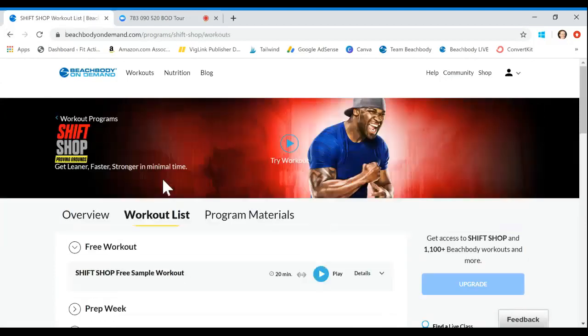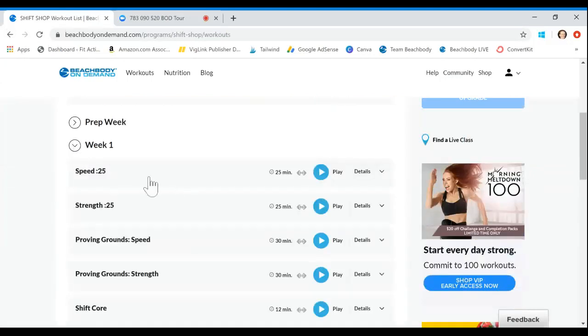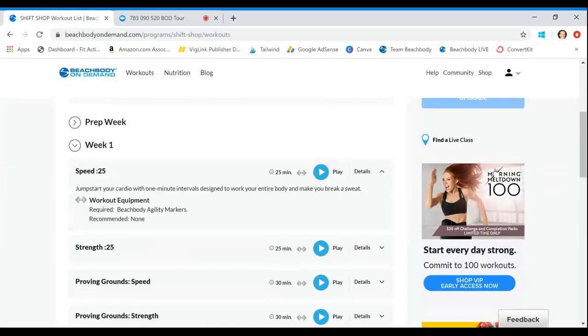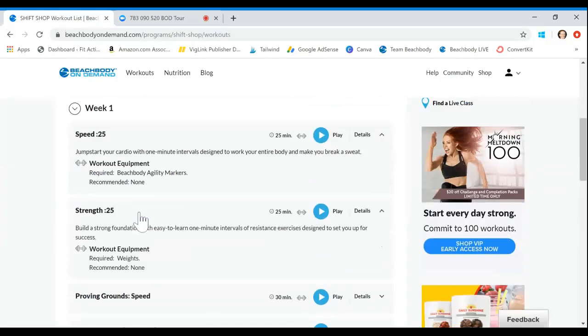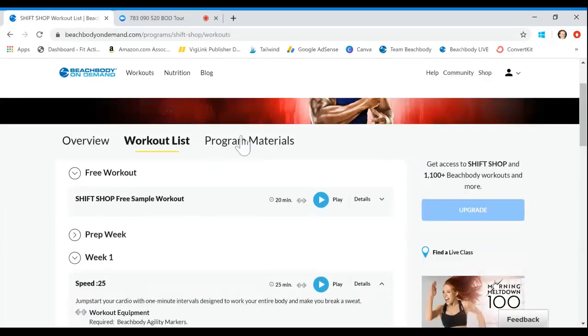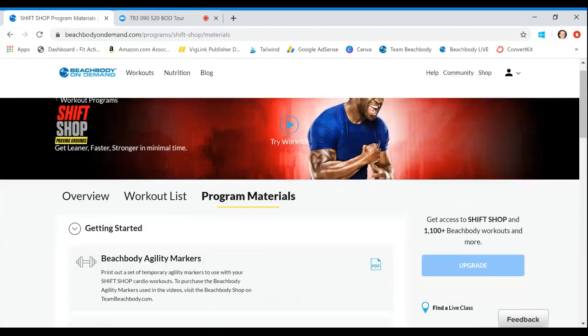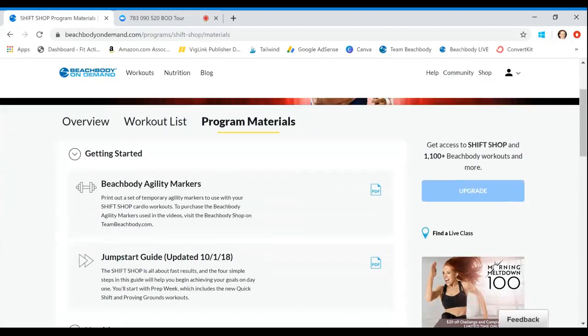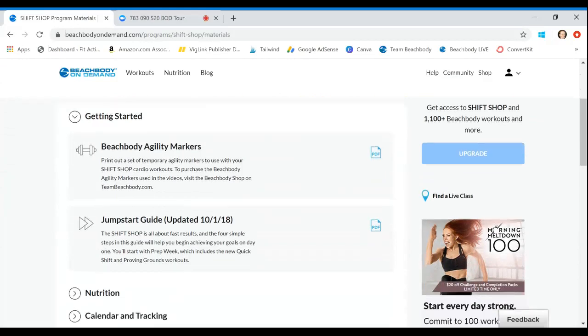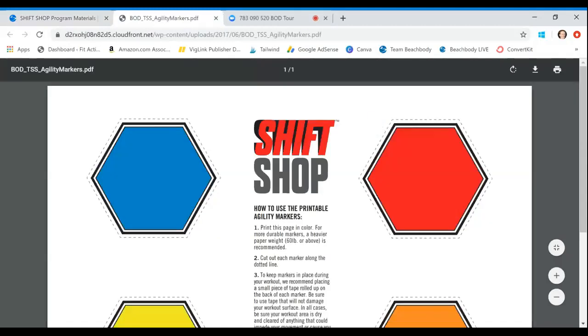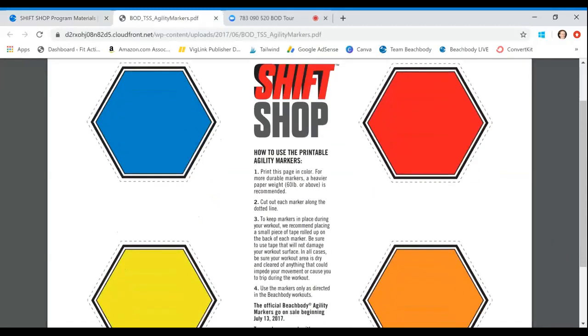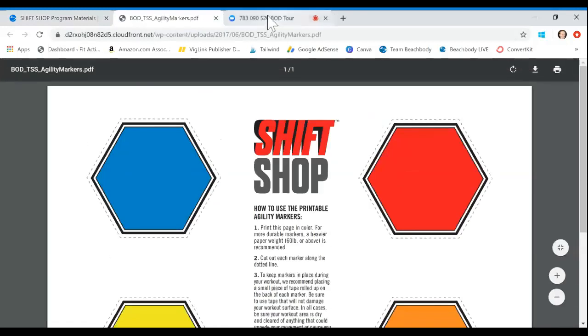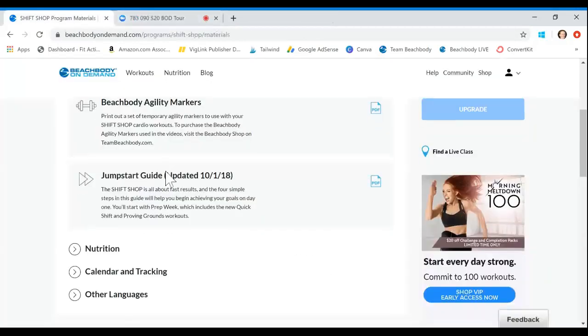I wanted to show you Shift Shop because it's a really great example. When Shift Shop launched, we had the basic program. And then just this last year, they went ahead and they added some additional workouts. You have some prep workouts now, which is awesome. And then you'll see this Proving Grounds. This was an elevated series of workouts that came out. And when they did, they were automatically loaded right into our program here. We didn't have Proving Grounds when things originally launched. And you can just add right to your day.